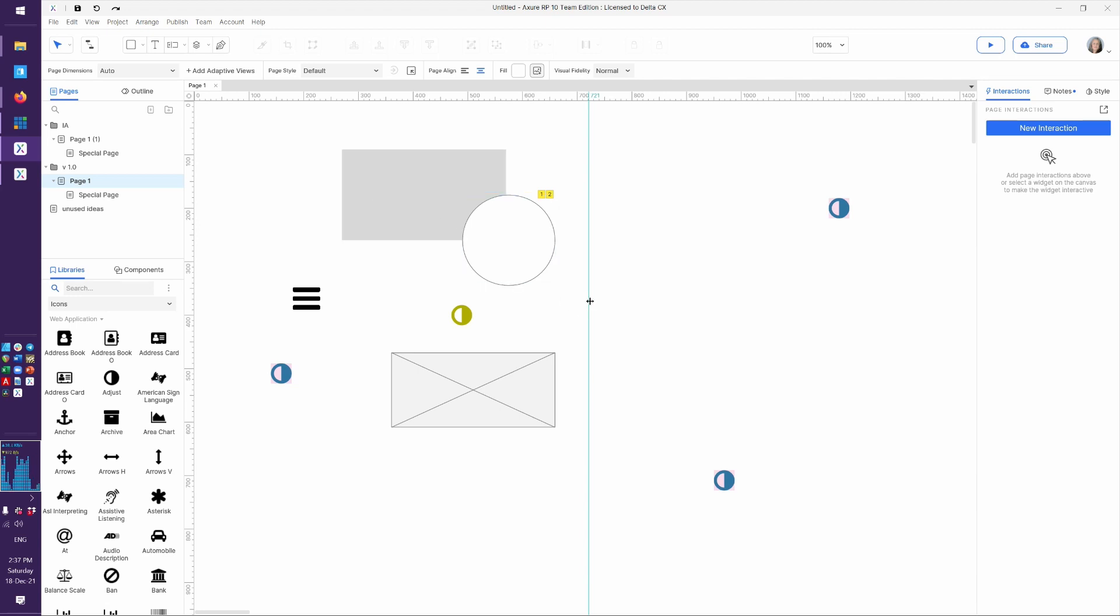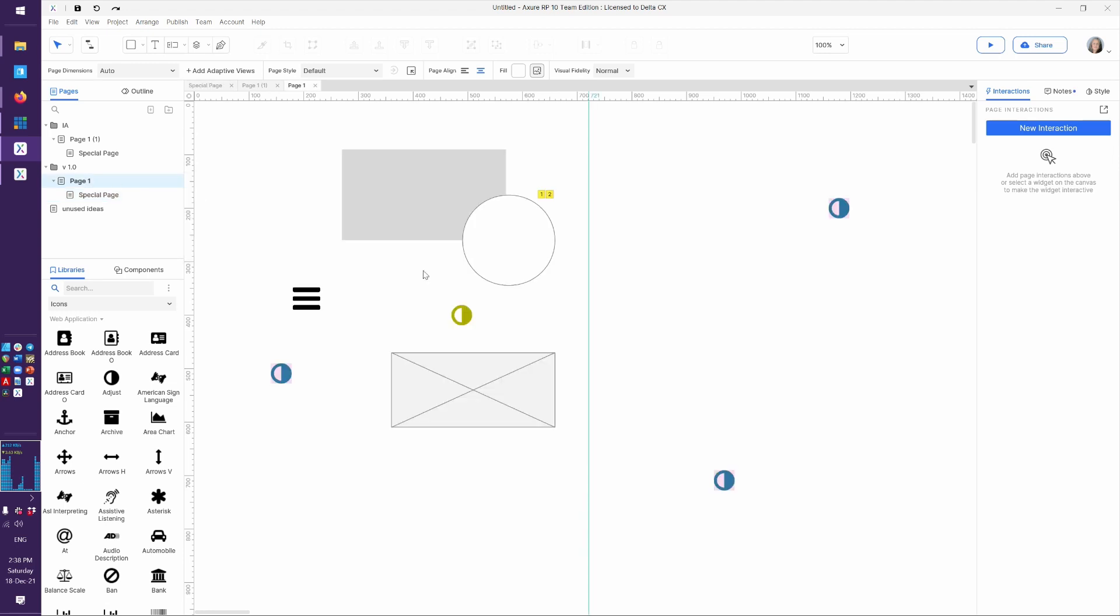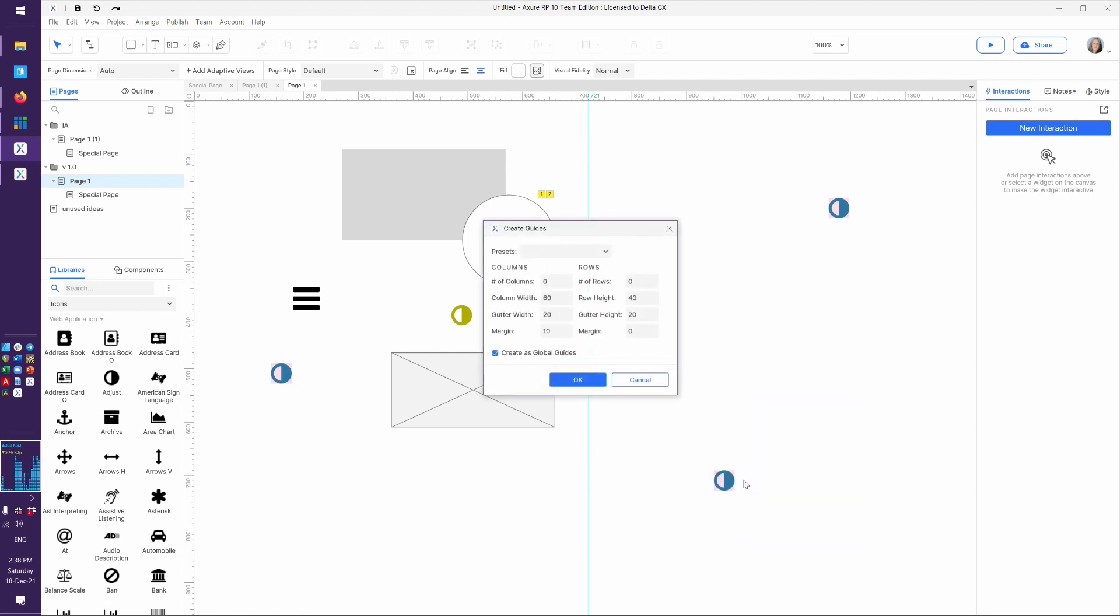Now these are called page level guides because they only exist on the page where you dragged them out. If I come over here to this page, they're not here. So this is just for the particular page where we created these. If you want something that's going to last a little bit longer, there are global guides.